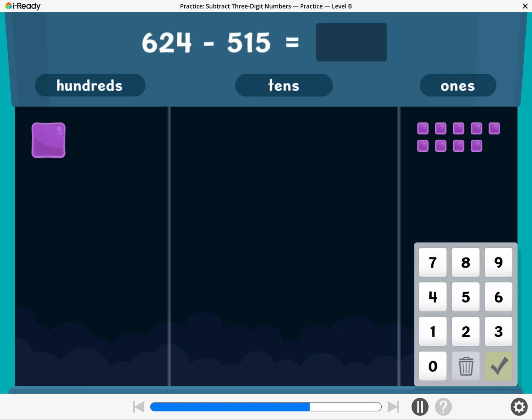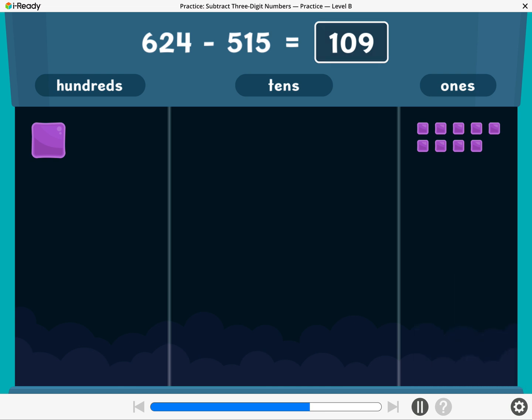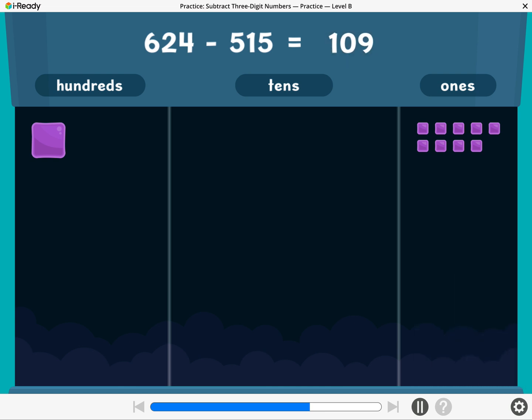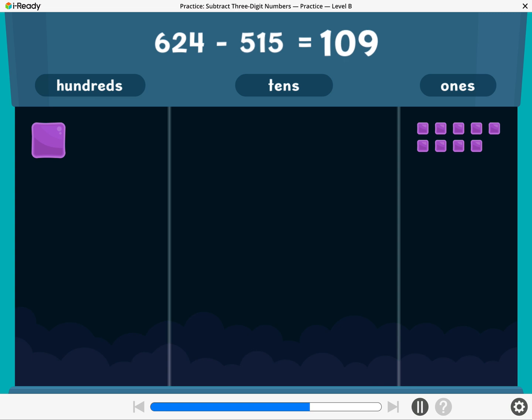What is 624 minus 515? Enter the difference. Awesome! 624 minus 515 equals 109.